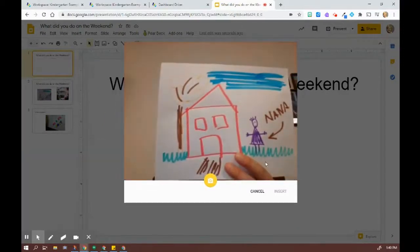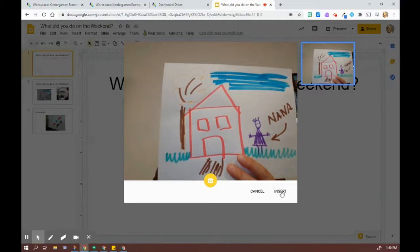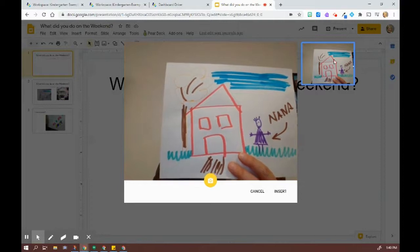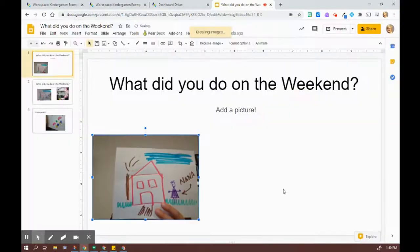There it is in front of the image. So click, the preview is here and there's insert.